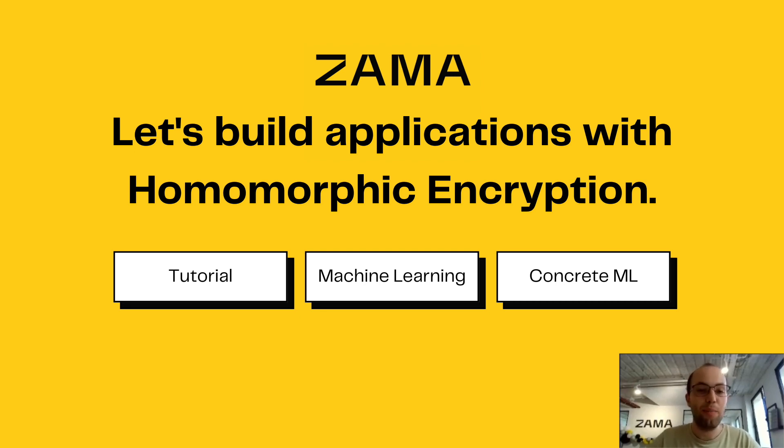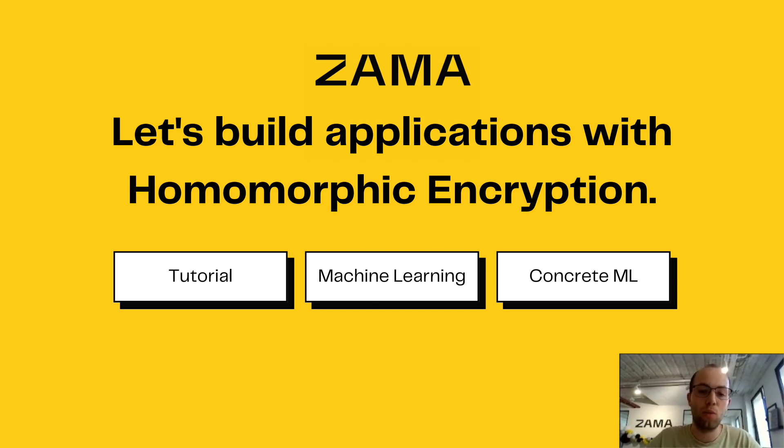Hello, my name is Roman. I'm working at ZAMA as a machine learning engineer and more specifically in the ConcreteML team.